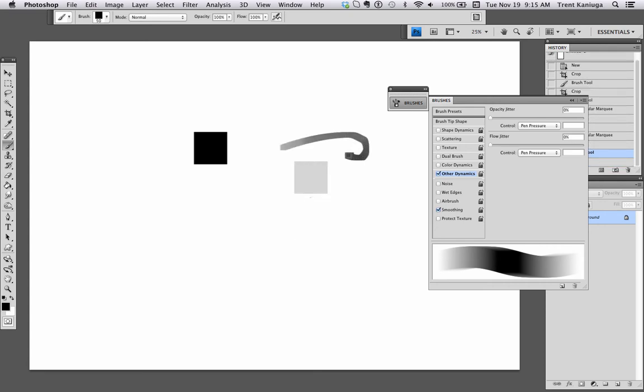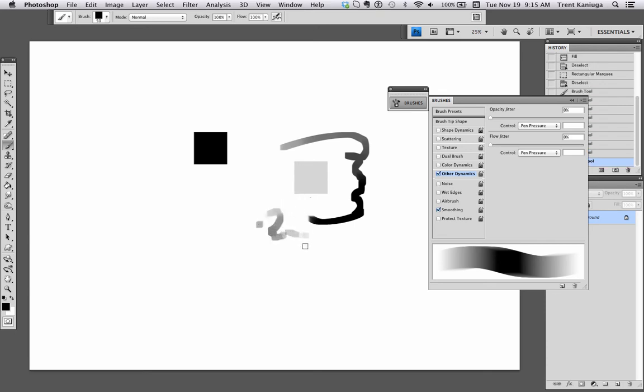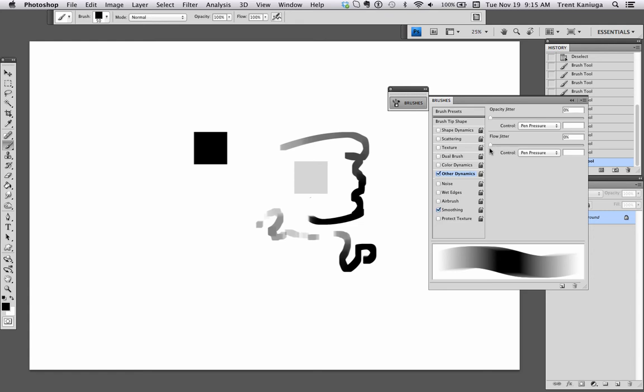So if I barely touch it at all, you get barely any opacity. Of course you get no opacity because that's how we set it up.